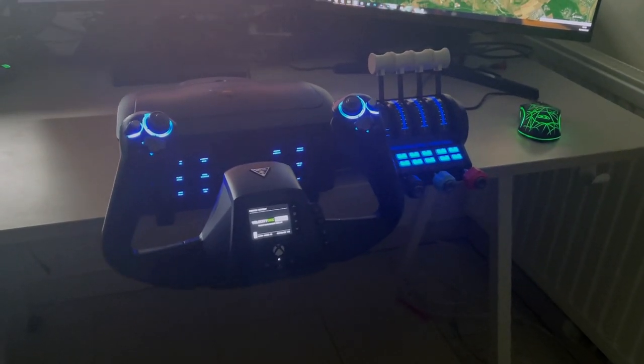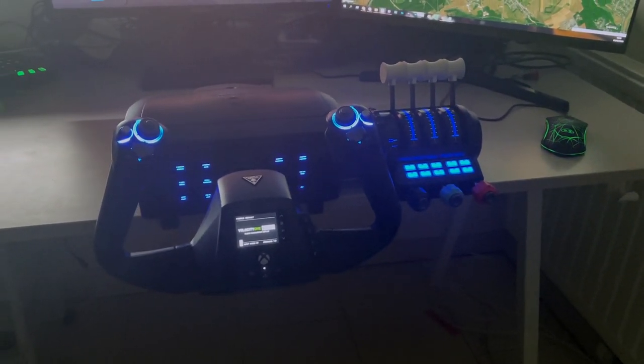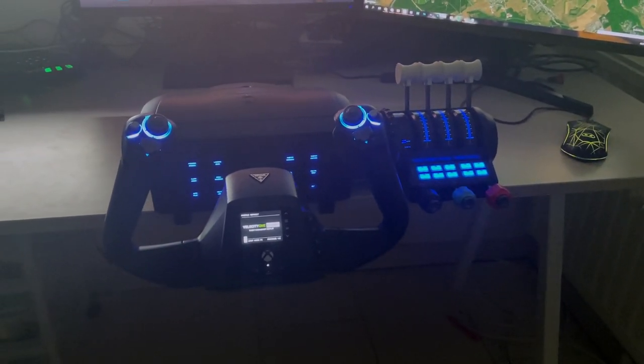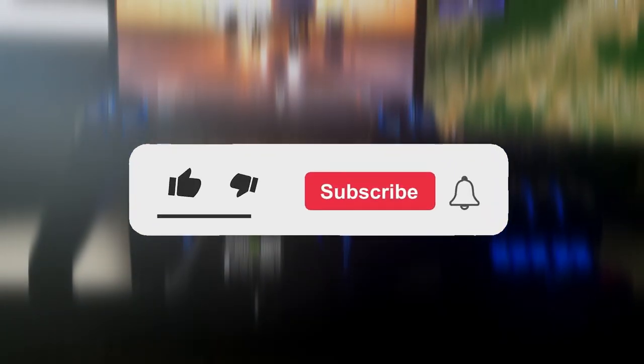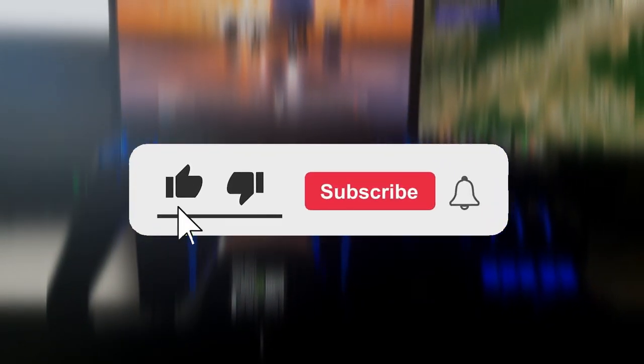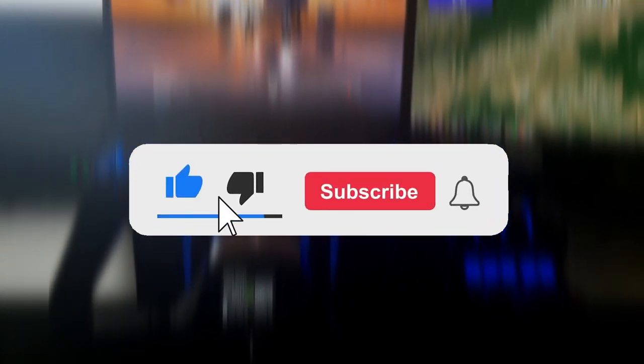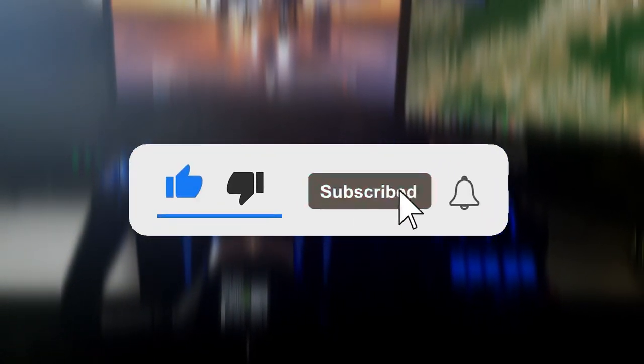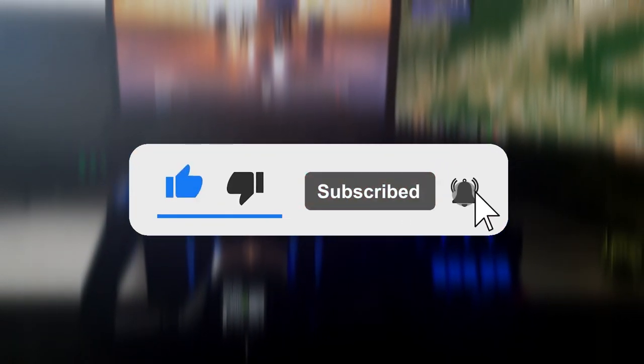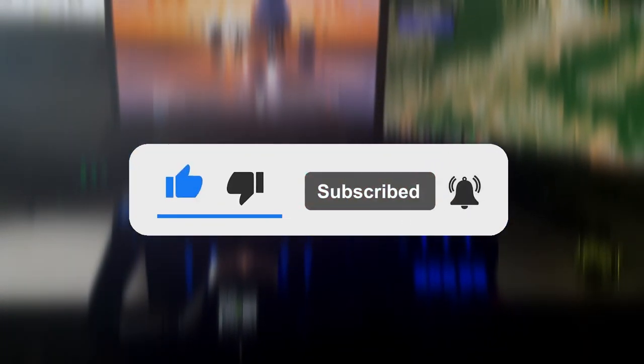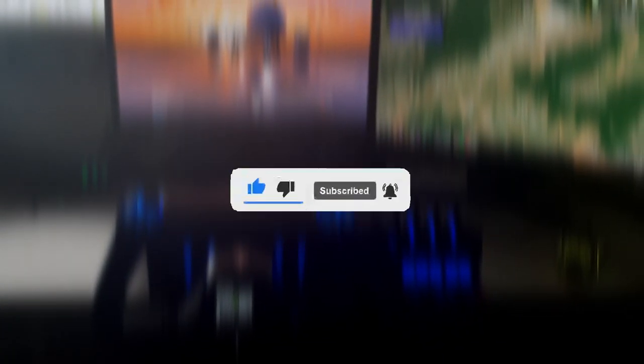Now that's about all I have to say about the Turtle Beach Velocity 1, I hope you found this review useful, and if it seems like something you'd be interested in buying, I'll leave a link to it in the description below. If you're into flight simulation and looking for a yoke, I would highly recommend this option. Anyways, that's it for this video, feel free to subscribe and consider dropping a like if you found this video useful.